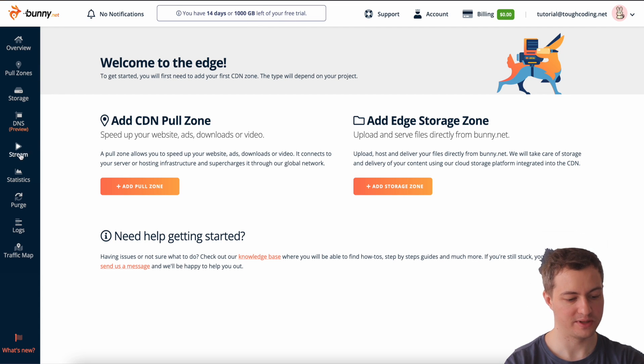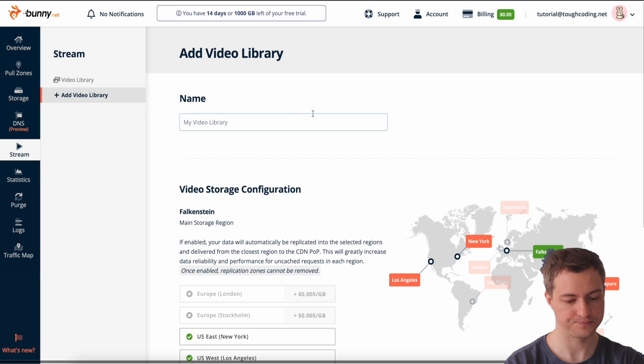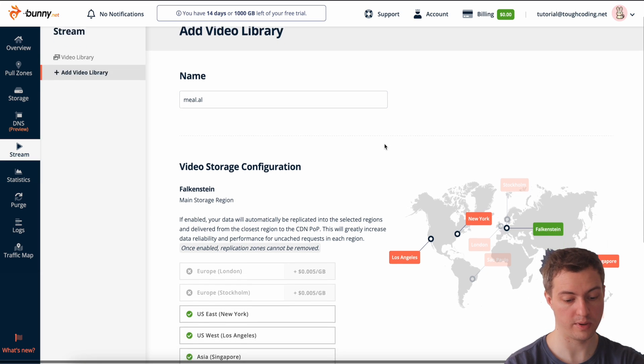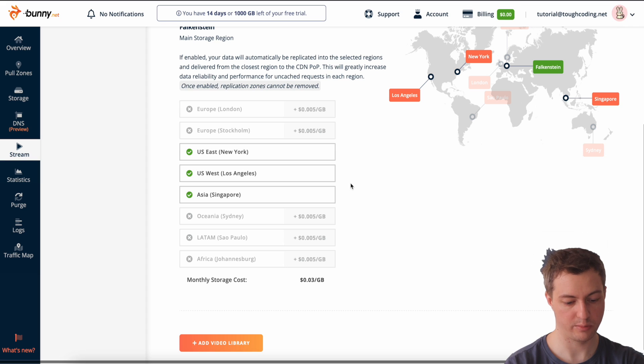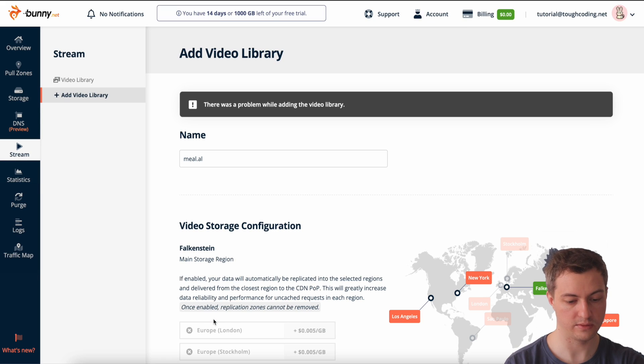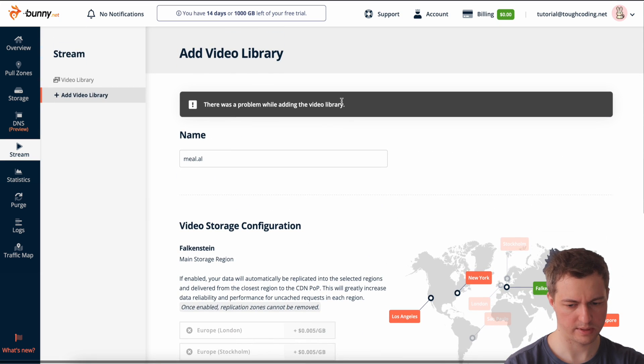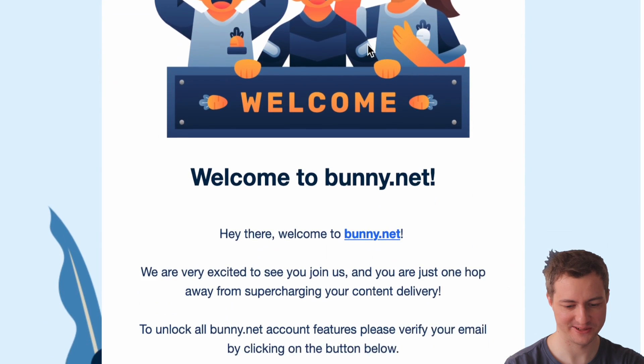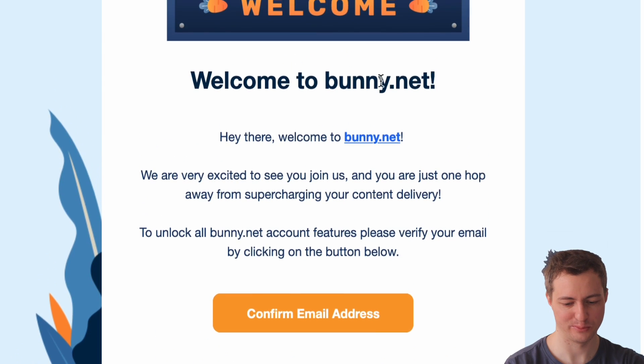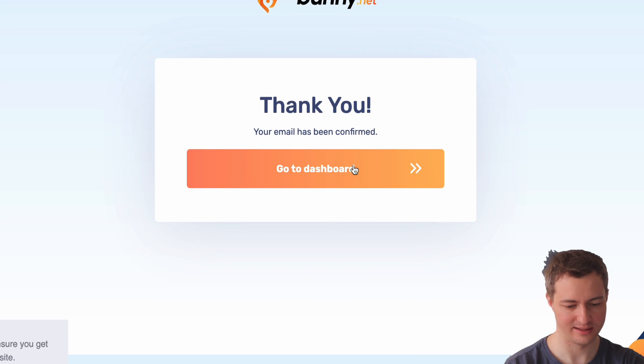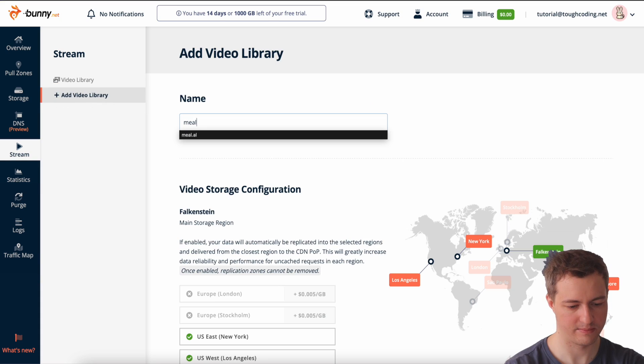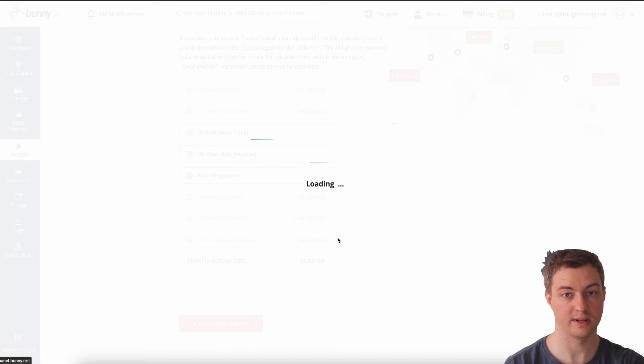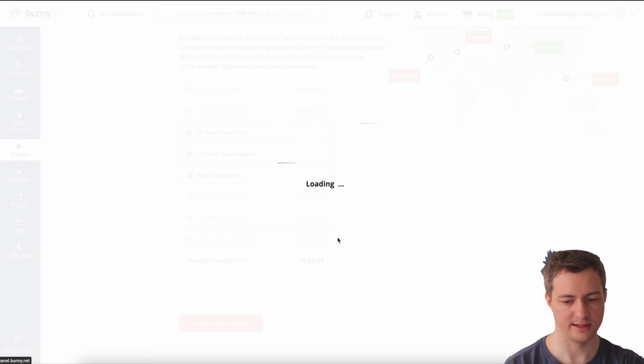First I will go to Stream and I'll create a new library, call it my domain. Here are the locations, I will keep it as is and click add. There is a problem adding your video library, email address not verified. So I will go quickly and verify my email address. There is a welcoming email from Bunny.net, so it's okay. I'll confirm that, go to dashboard.